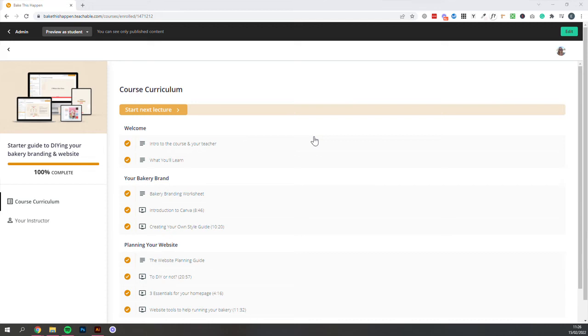Once you enroll in my free course, Starter Guide to DIYing Your Bakery Branding and Website, I will admit it's a little bit of a mouthful, you'll be taken to this course curriculum page.